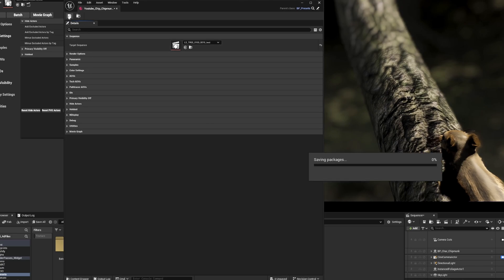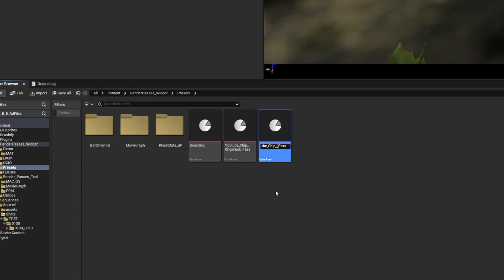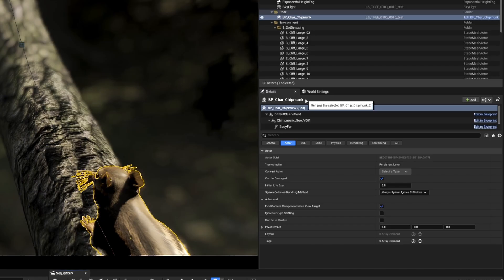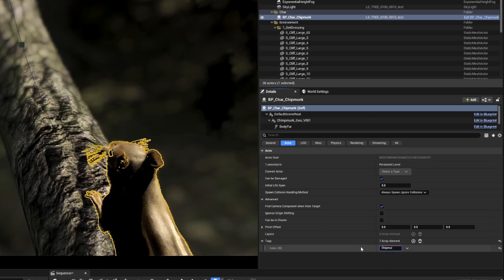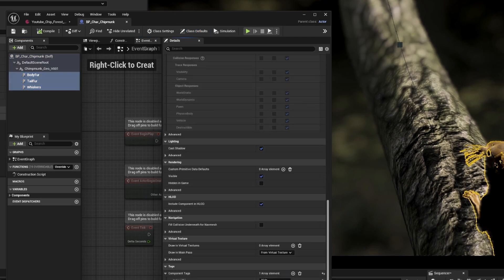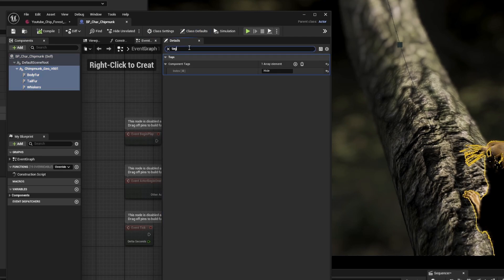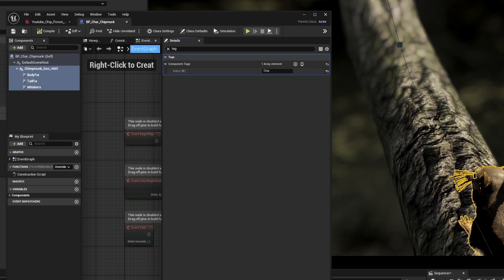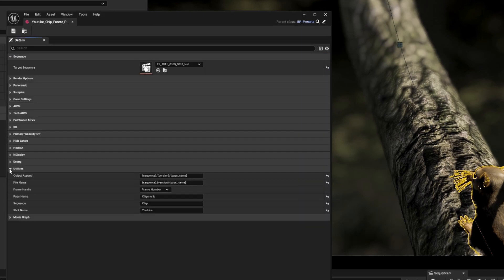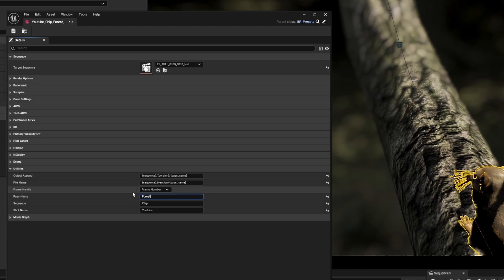We'll then duplicate the preset and name it to forest pass. Inside the preset, we'll change the object visibility from layout to chip, and assign that to the chipmunk blueprint. We will then go into the blueprint and give the same tag to the components. This way the tool can access them. We'll also need to change the pass name in the utility section to forest. That way our proper folders will be created. We'll save the preset and load it into our tool.